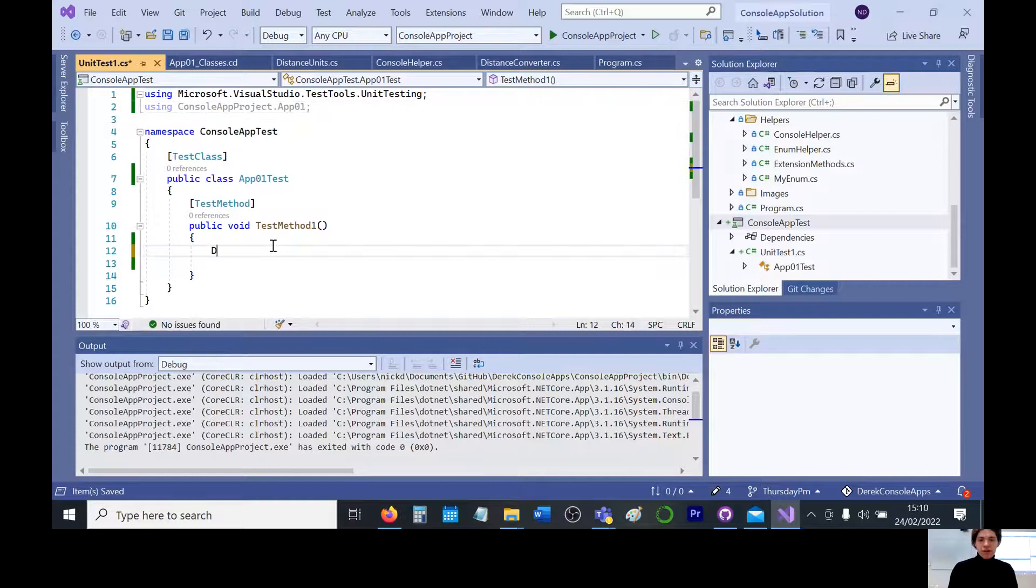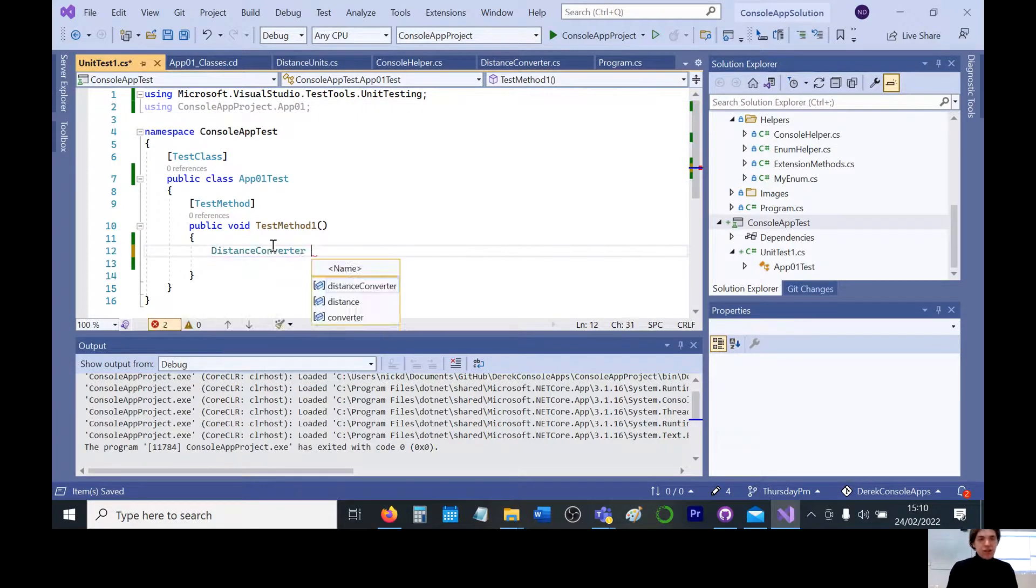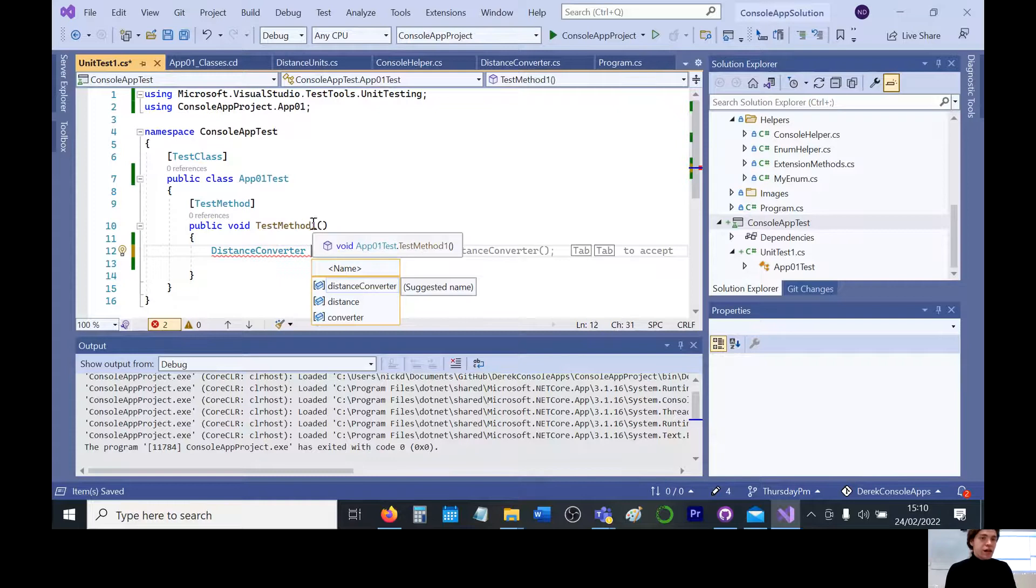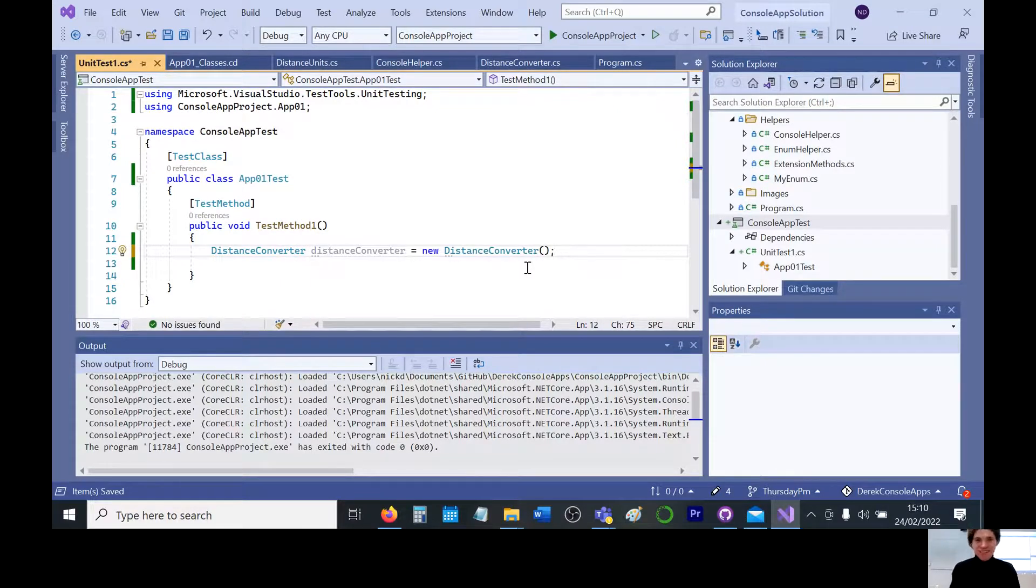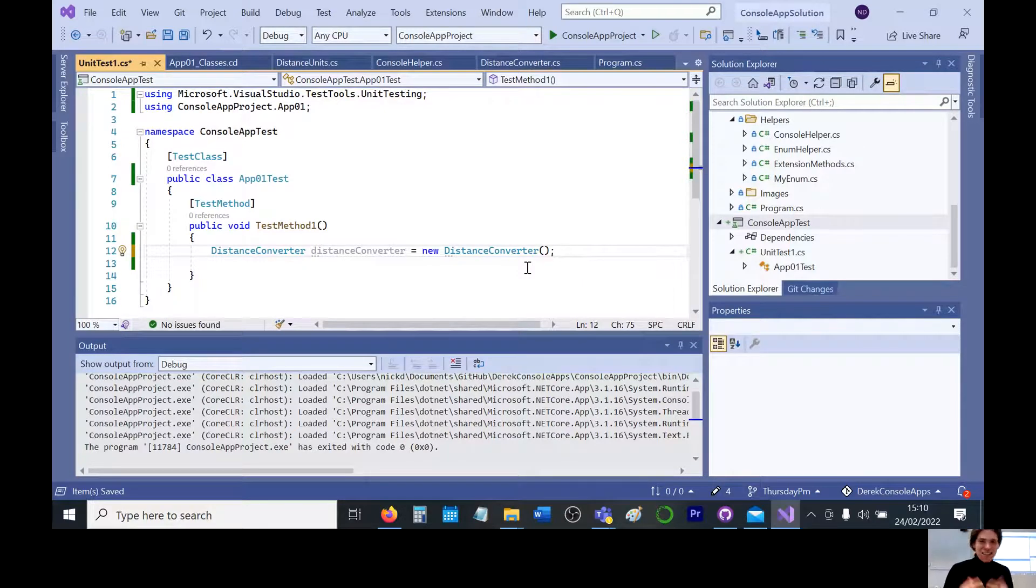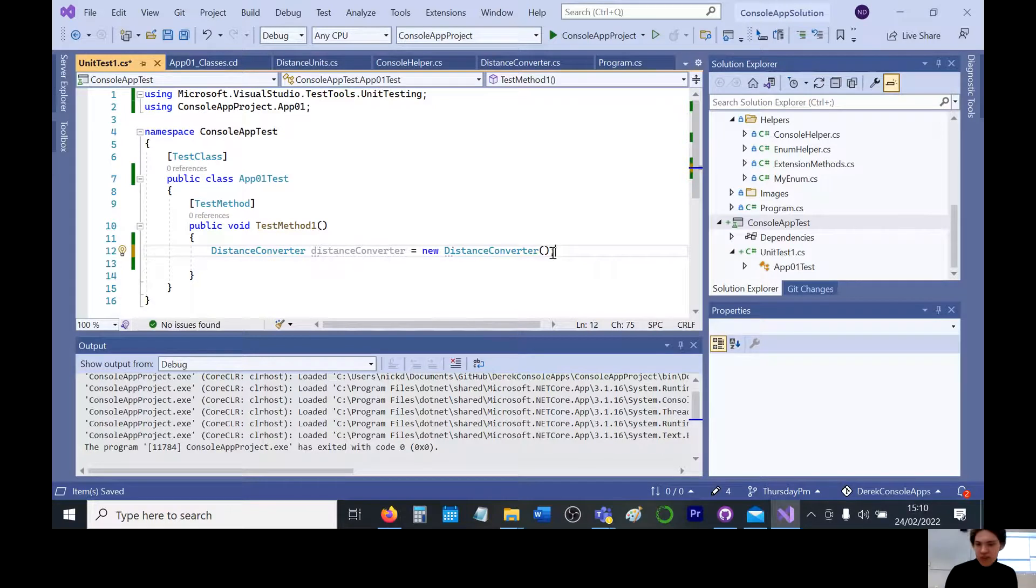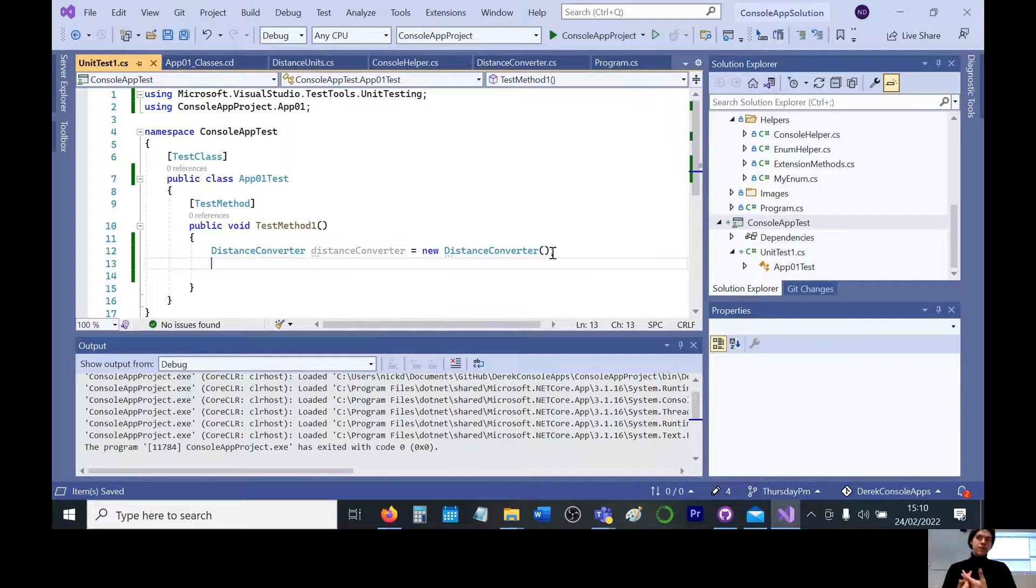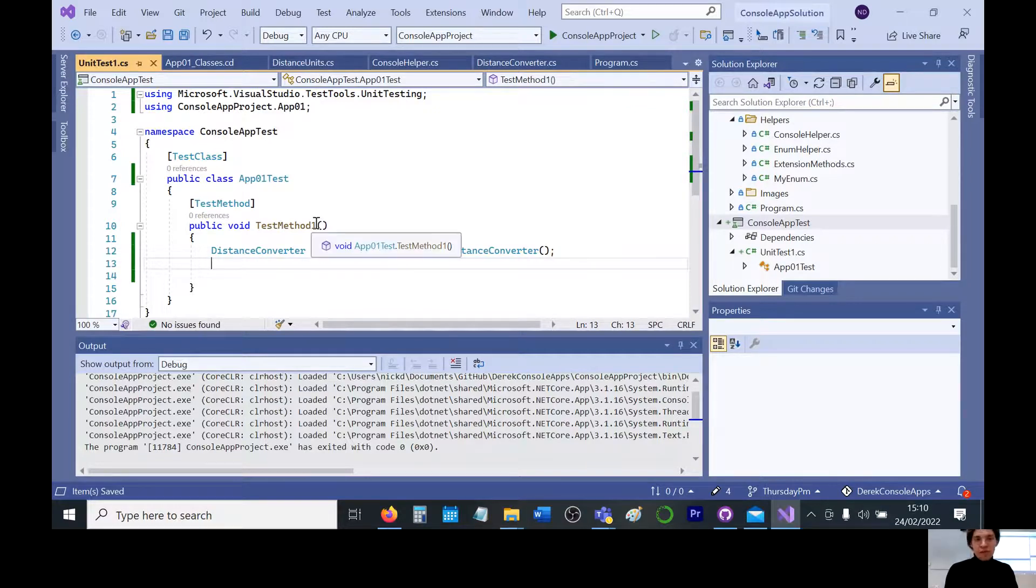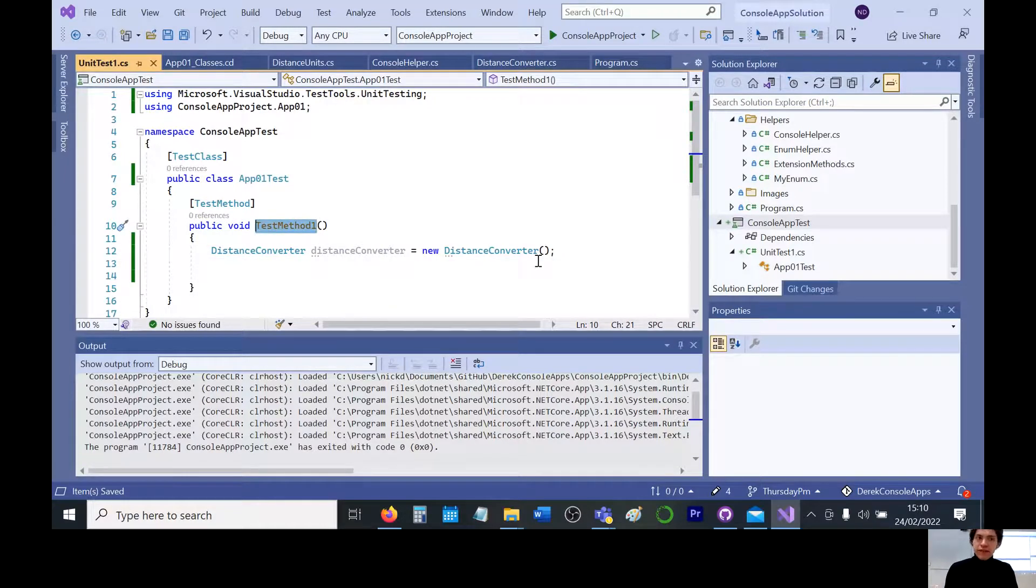Now we should be able to create something of distance converter. There we go. So we can set up our dedicated, and Visual Studio 2022 is very intelligent, it will tell you what you need. So basically going to create a new object of the distance converter so I can start testing it. Because unit tests are supposed to be set up to be automated, so we only have to write the test once and then we can run it as many times as we need.